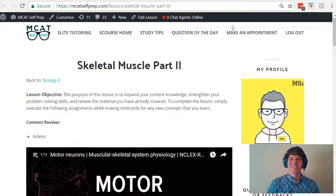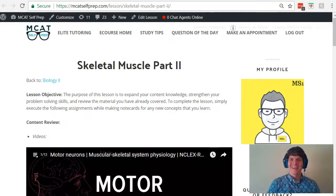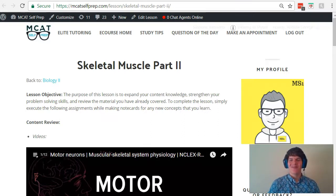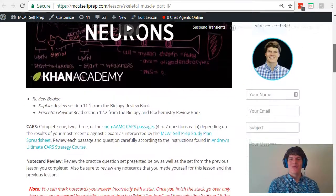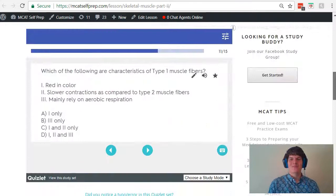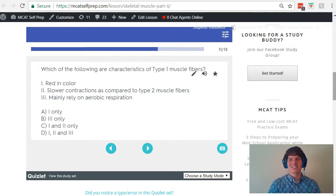Hey guys, welcome to today's MCAT question of the day. As always, we will be working our way through one of the mini MCAT practice problems found at MCATselfprep.com, the home of the free MCAT prep course. I'm Andrew George, a 99th percentile MCAT tutor, and I will be walking through today's practice problem as if you were one of my private tutoring students. Be sure to hit pause and try this problem for yourself before watching my explanation.